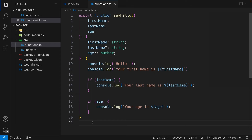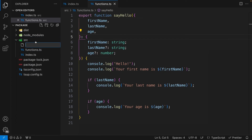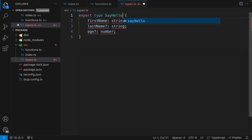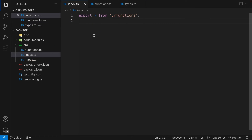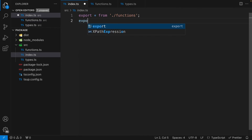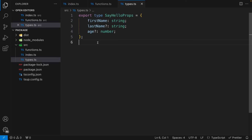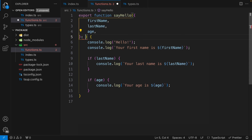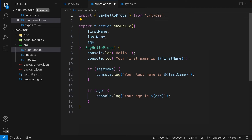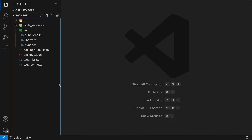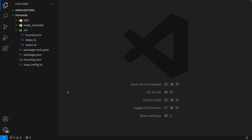One thing you may notice is that we have a type defined inline. If users want to use that type in their own code, we should export it. So I'll create a `types.ts` file and export a type called `SayHelloProps`. In `index.ts`, I'll add `export * from './types'`, exporting everything from both functions and types. In `functions.ts`, I'll import `SayHelloProps` from types to avoid duplication and maintain consistency.